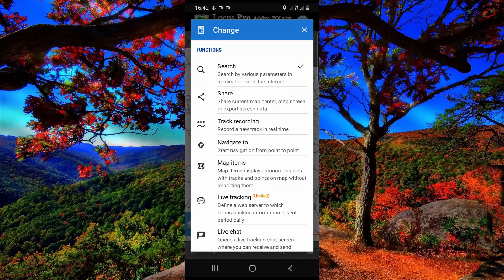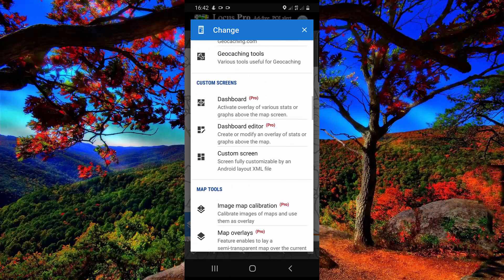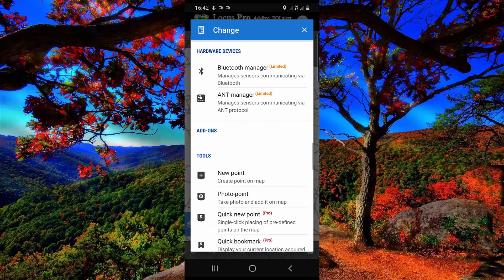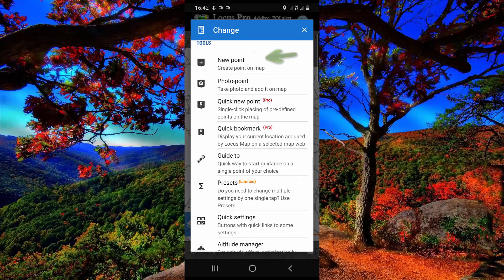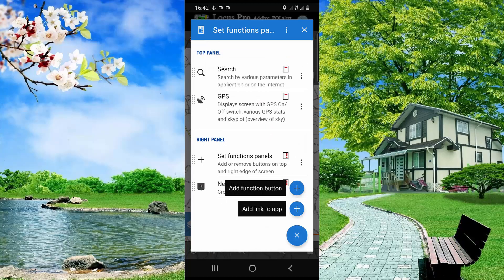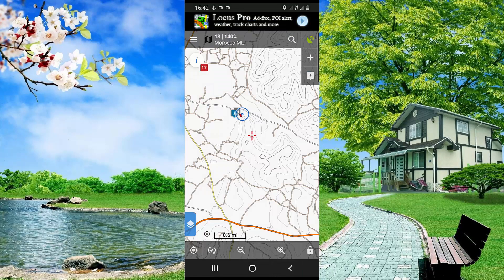After that, scroll down and click on new point. As you can see, on the left of the app a new icon is added. To mark or to create a point, click on this icon.